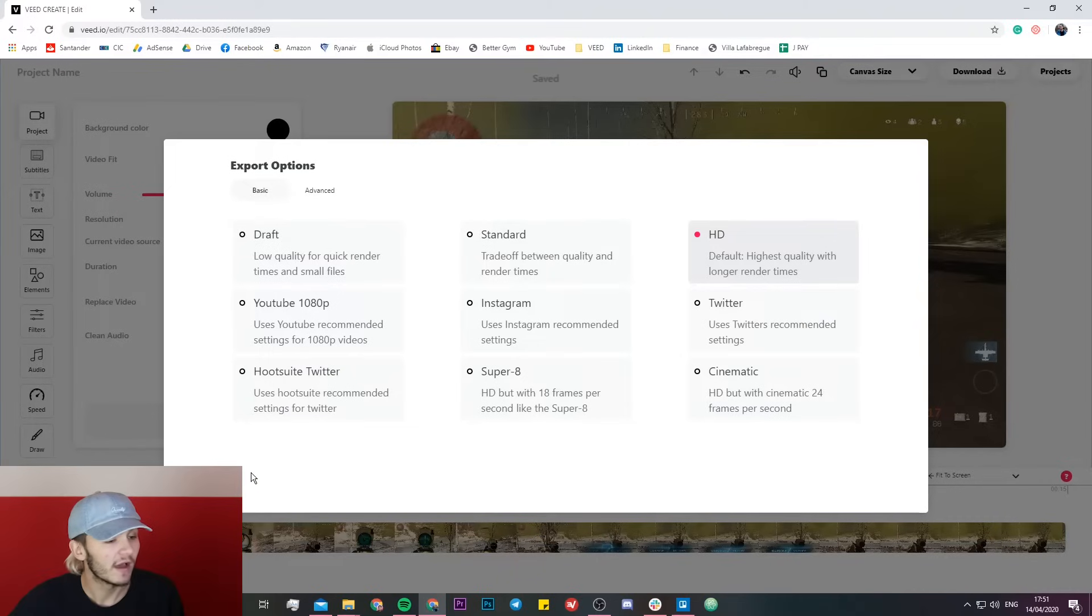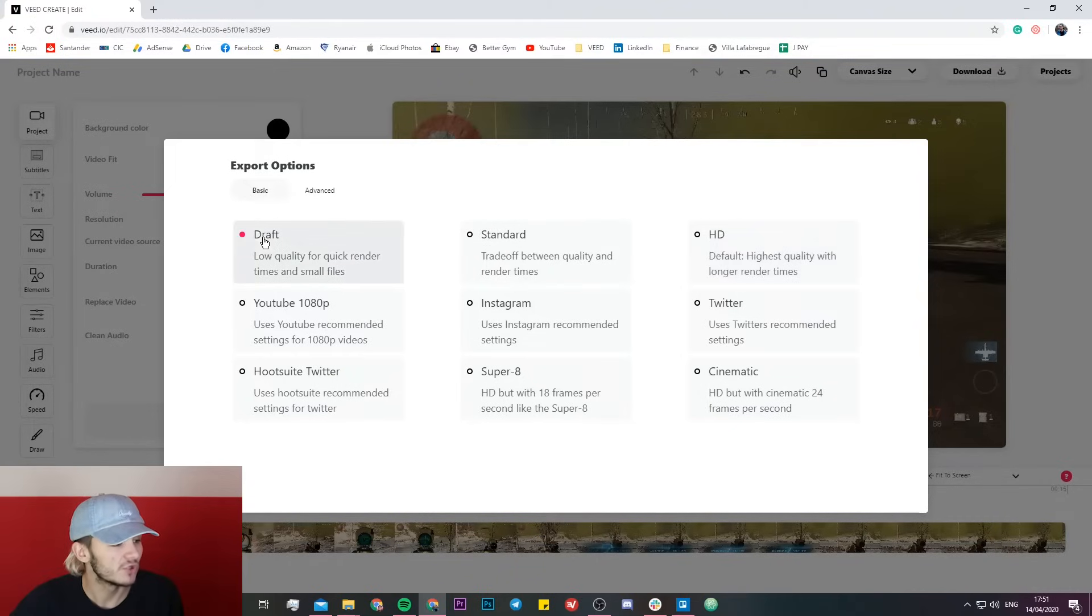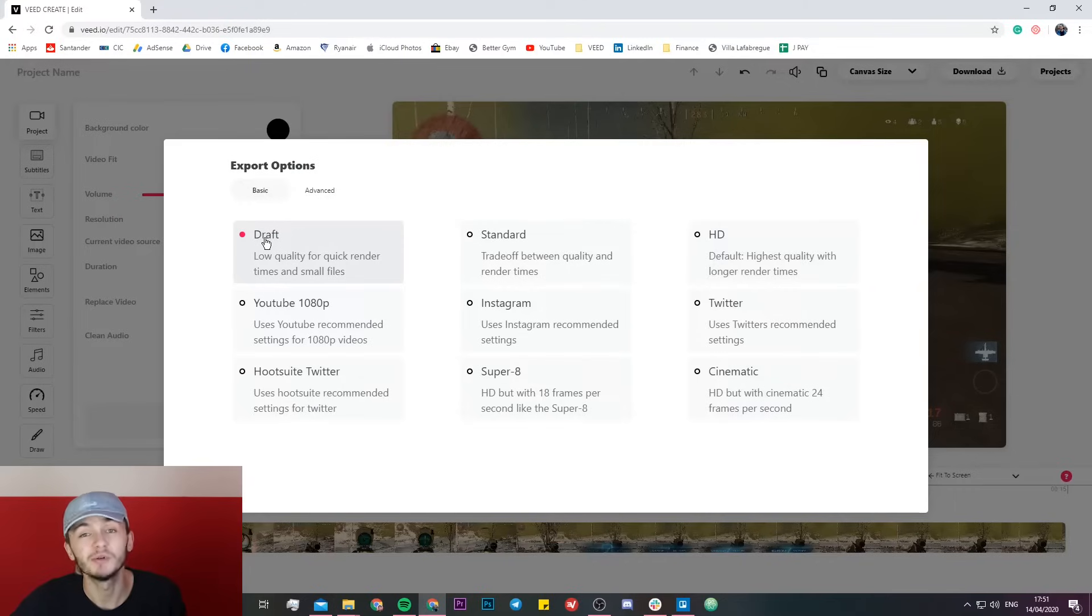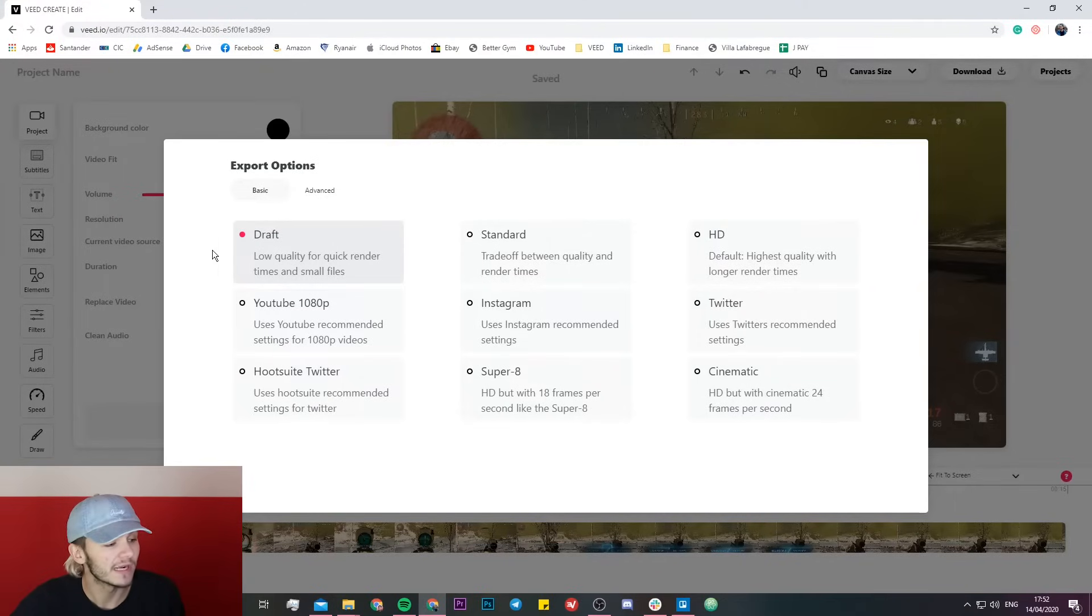Now right here we have a couple of options. The way you can do this is first easily just click on the draft export option which is a preset that Veed has put together for you. It's basically for low quality and quick render times for small files.